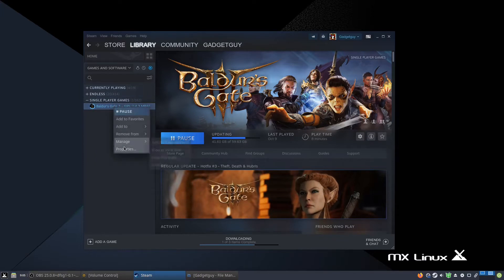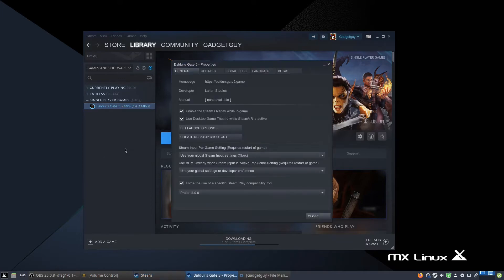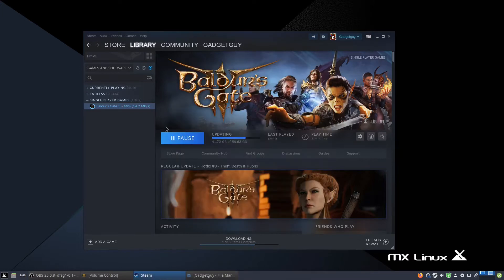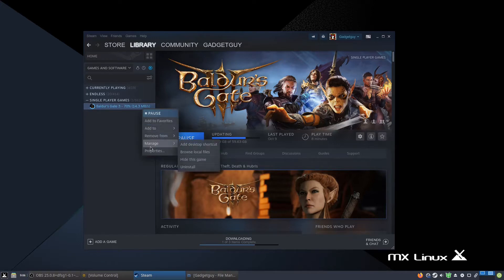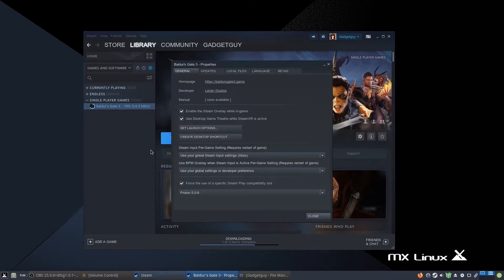To install it, you're going to want to go to Properties, because if you install it the first time it may not work — it'll just have a grayed-out play button saying 'Play on Windows' or 'Mac'. We don't want that; we just want to download the Windows version, so you'll be clicking to force the use of a specific Steam Play compatibility tool.